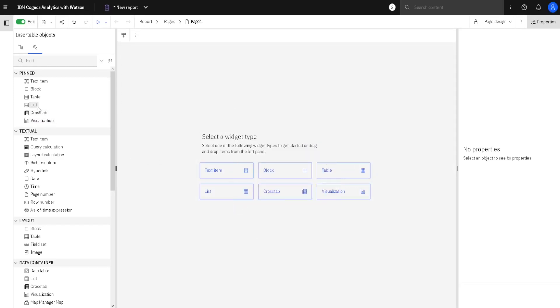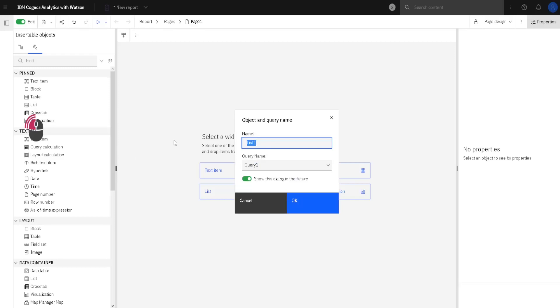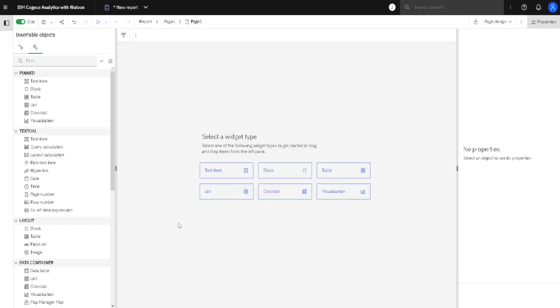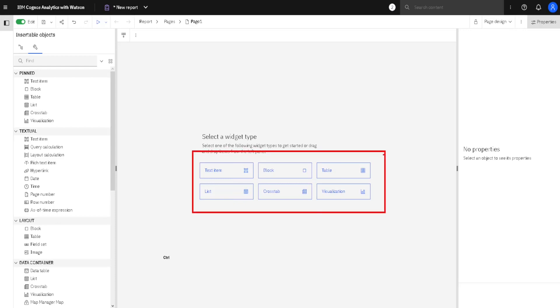Second way is just to double click on here on List. And again, we will get this dialog. And third way is actually to use this menu here. Now, this menu will appear only initially when the report is empty.